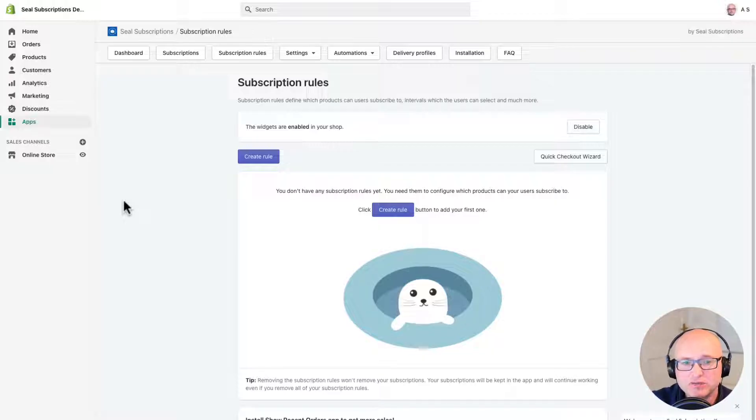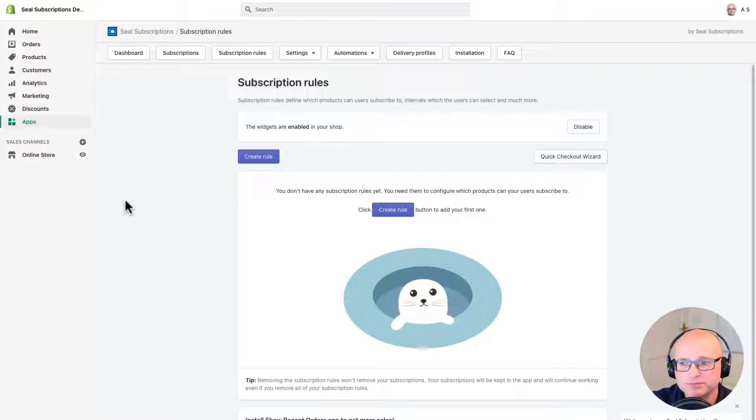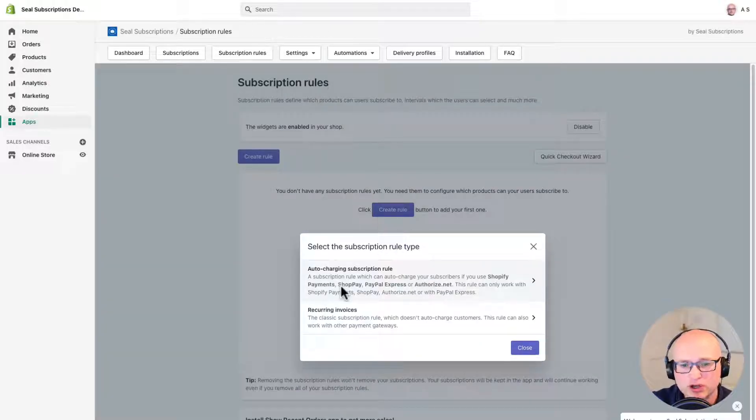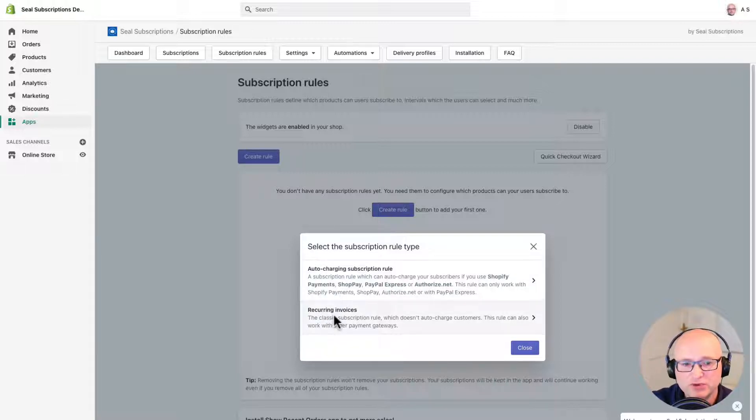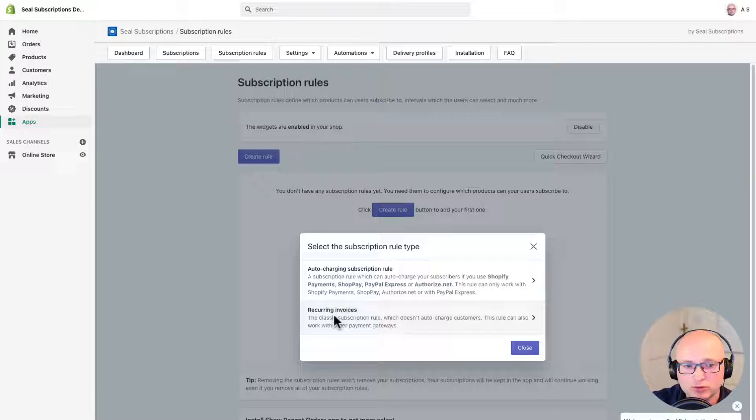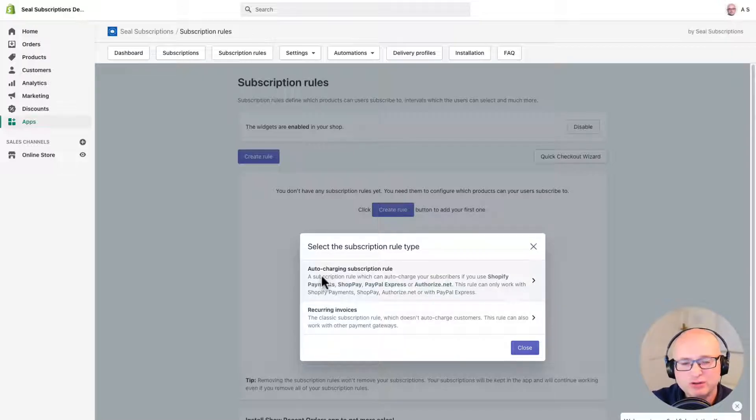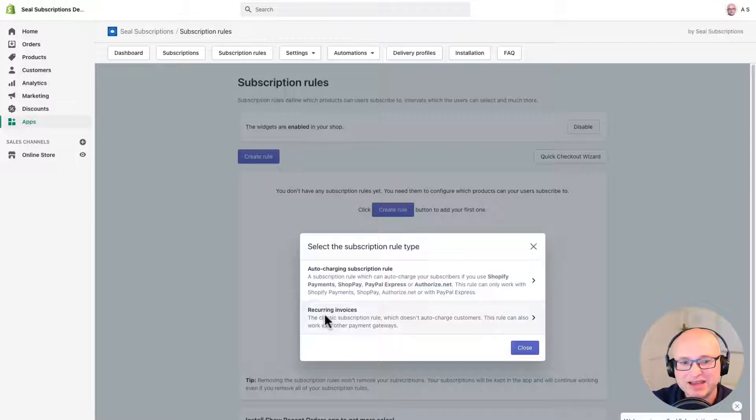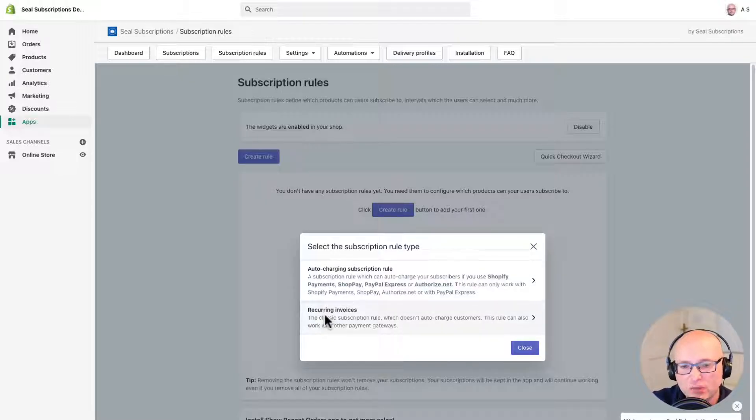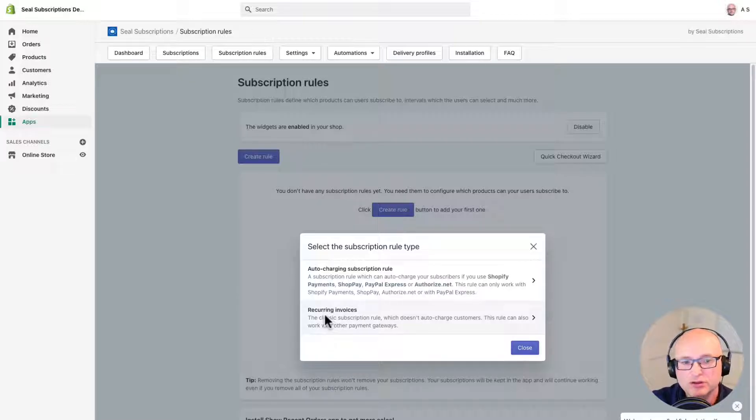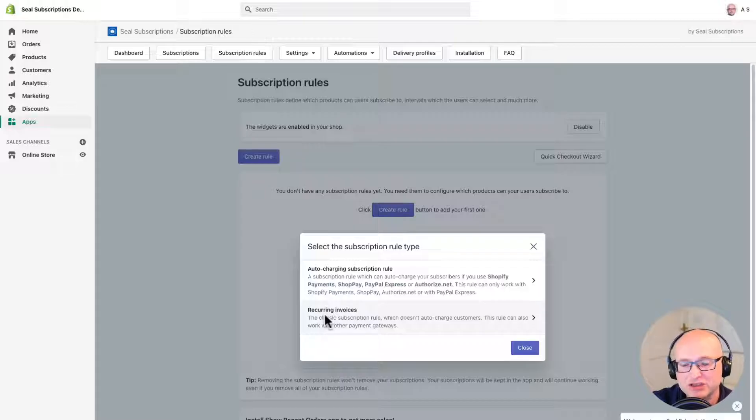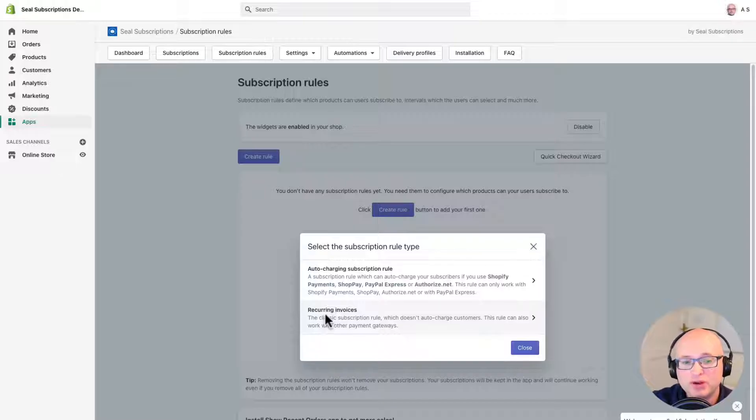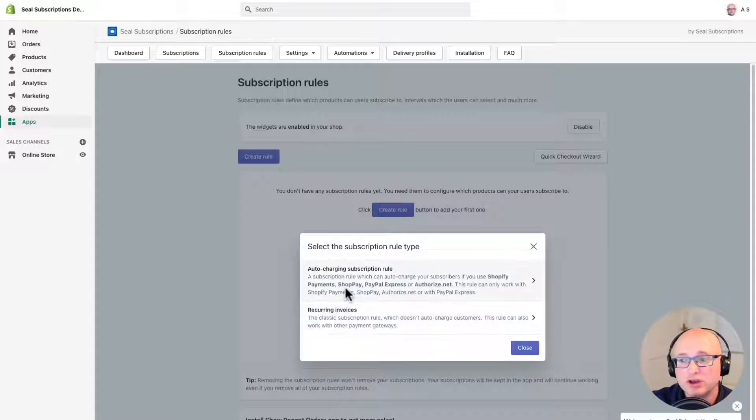Now let's start configuring our first subscription rule by clicking on the create rule button. Here we have to first choose if we want to create an auto charging subscription rule or a recurring invoices subscription rule. The auto charging subscription rule will allow you to automatically charge your customers while the recurring invoice subscription rules will allow you to automatically send your customers an email reminder with a payment link for each subscription renewal. The recurring invoices rule won't automatically charge your customers and this is a key point and something you should really think about when you're setting up your subscriptions. But in this tutorial we will focus on auto charging rules so I'm just going to go ahead and select that option now.